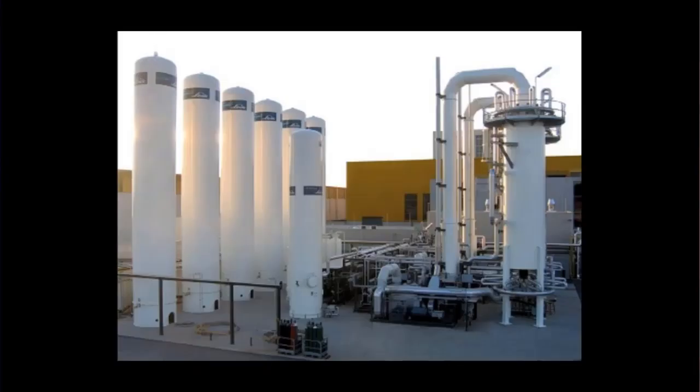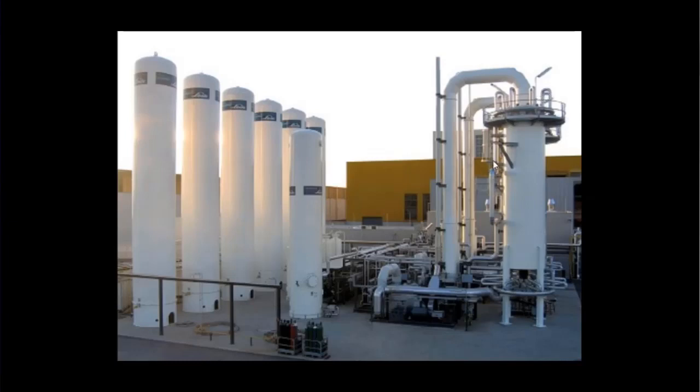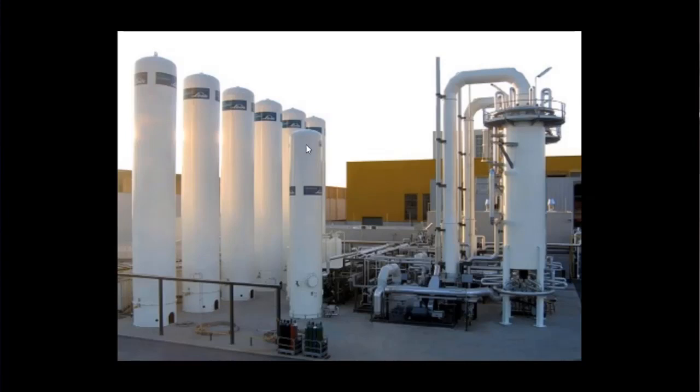Before proceeding to our process simulation, I will show you some field installation. This is a hydrogen plant production, a small one. This is the furnace, a camp-type furnace. Here we have probably the PSAs from Linde. The block flow diagram you've seen is from Mahler, but there are many other vendors like Air Products. Here you can see the flue gas stack.